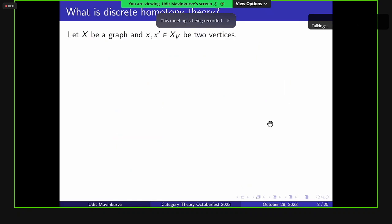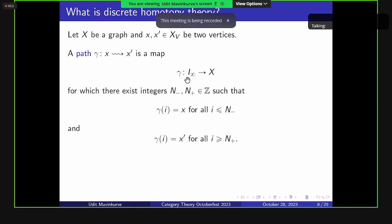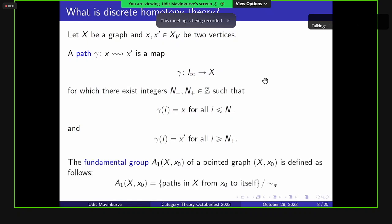We can describe homotopy invariants. Let X be a graph and x, x' be two vertices. A path is a map out of I-infinity for which there exist integers such that outside a range from N- to N+, it is constant at x on the left and constant at x' on the right — so all the interesting behavior happens in a finite region. We allow paths of arbitrary length, which is why we map out of I-infinity. We then define the fundamental group A1(X, x0) of a pointed graph as loops modulo based homotopy, using relative homotopies defined analogously.